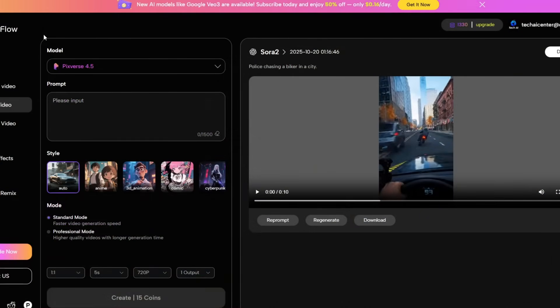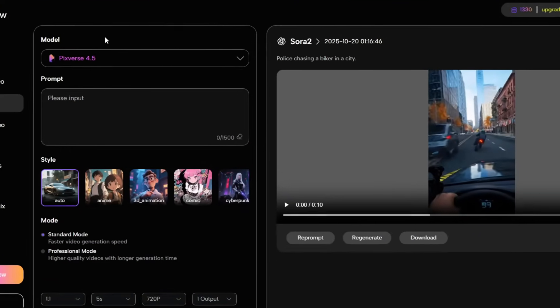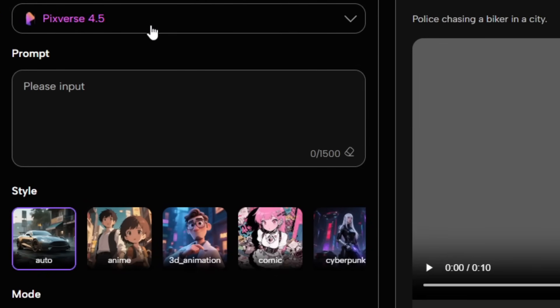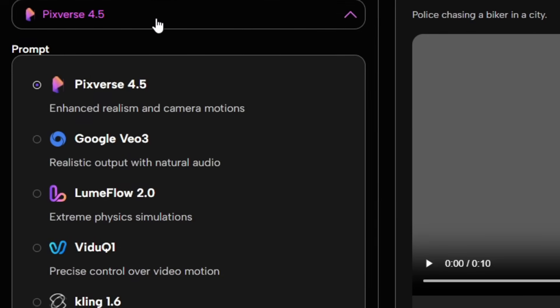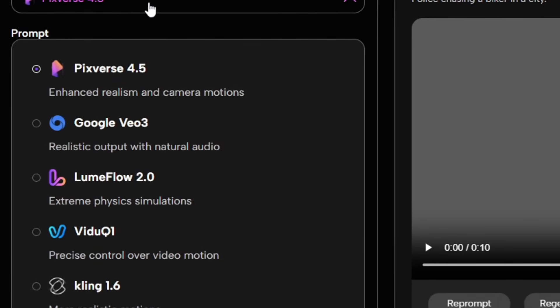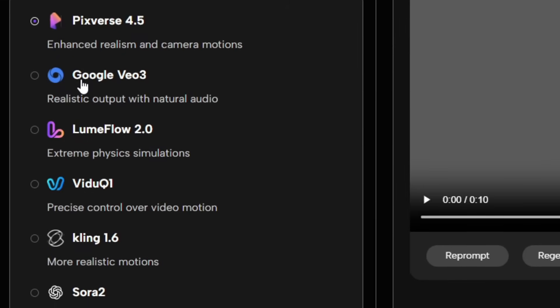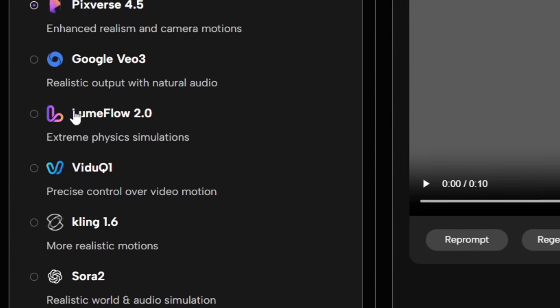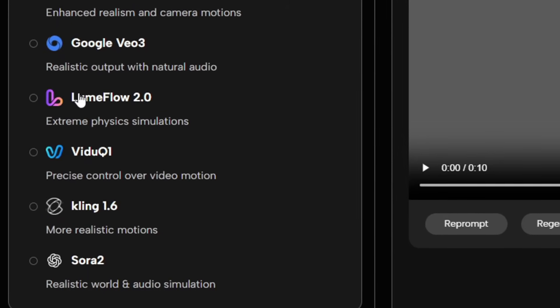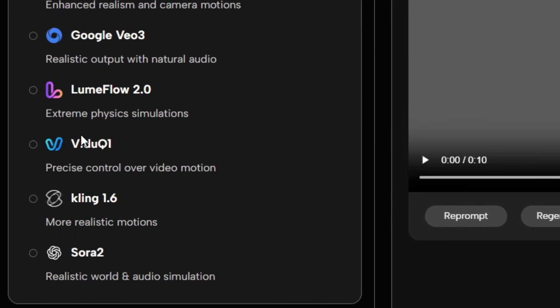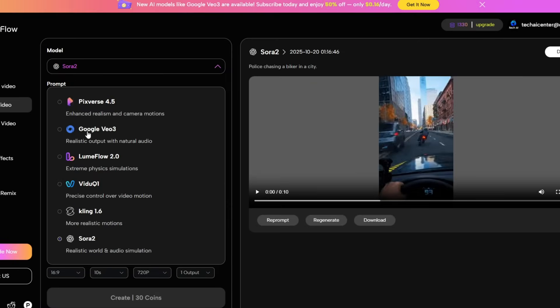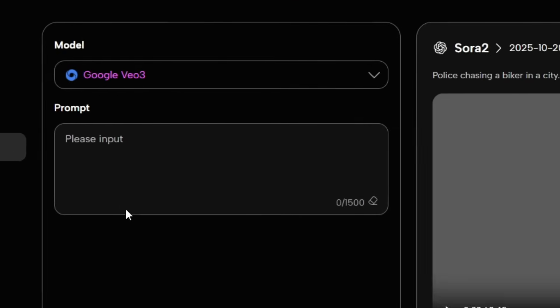After clicking, you'll see multiple powerful Text-to-Video AI models, including Pixverse 4.5, Google VO3, LoomFlow AI, VidU AI, Kling AI 1.6, and finally, Sora 2. Let's start with Google VO3.